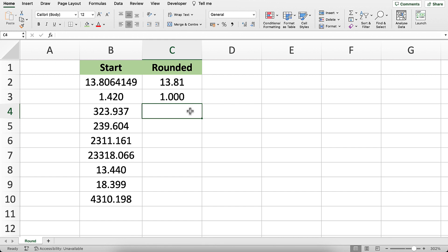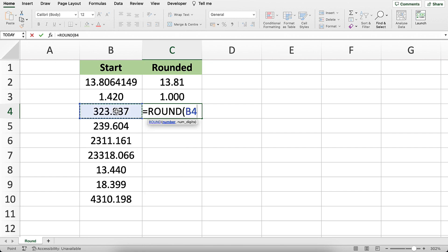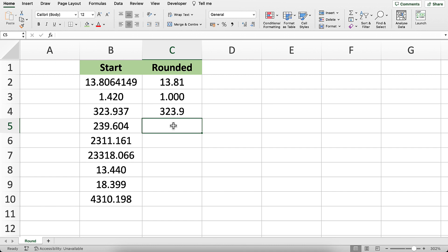Now, for this one, I'm going to go back to decimals just so we can get the hang of it. Let's take it to one decimal place, equals ROUND, B4, 1. Instead of 2, let's do 1 this time. It rounds it to the first decimal place. We get 323.9. The 0.9 does not change because 3 is closer to 0 than it is to 0.1.